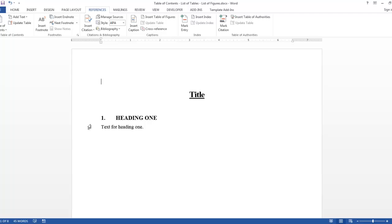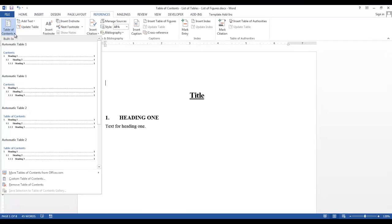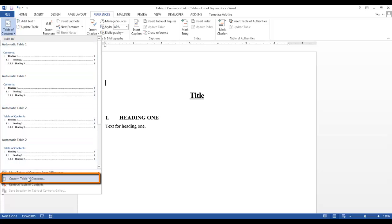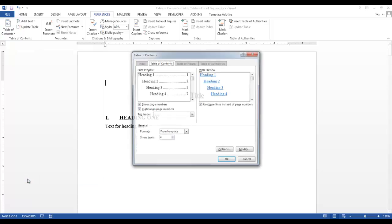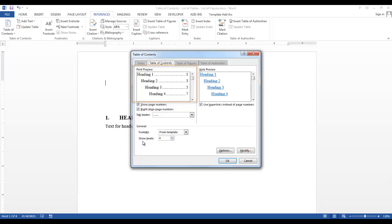I want to create a custom table of contents, and I'll show you how to do that. Go back into the Table of Contents, and at the bottom of the group, select Custom Table of Contents. Now the Table of Contents dialog box is displayed. In the Print Preview, there are four levels that will be displayed in our Table of Contents. If you need to adjust the number of levels, you would use these up and down arrows.